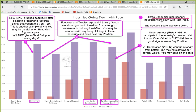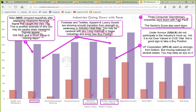Lastly, we look at the industries going down with fast pace. Three consumer discretionary industries are here, and we saw the sector score also went down. These are footwear, movies and entertainment, and textile, apparel and luxury goods. Nike (NKE) dropped beautifully after displaying a headwind reversal signal that caught the exact very top. This is another example of why one should be careful when the headwind signal appears. The footwear and textile apparel and luxury goods industries are showing a smooth transition from strength to weakness — that is, from cyan to magenta — opposite to what we saw in marine industry and construction materials. You may be cautious about holding any long position and probably avoid any new buy position in these sectors.